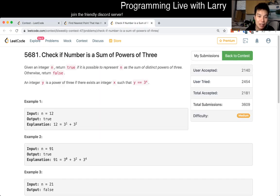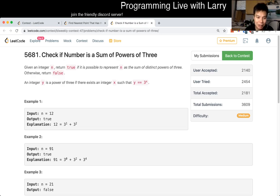Anyway, check if number is a sum of powers of three. Hit the like button, hit the subscribe button, join me on Discord, let me know what you think about this problem.